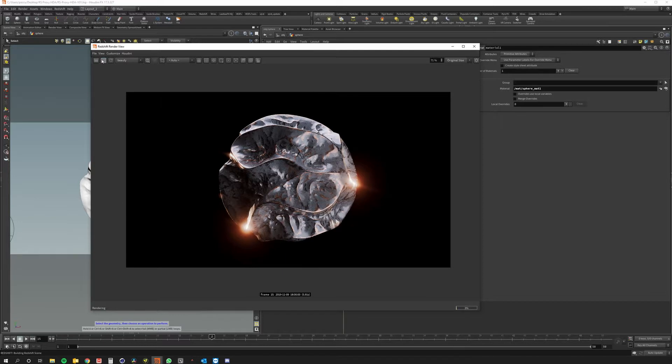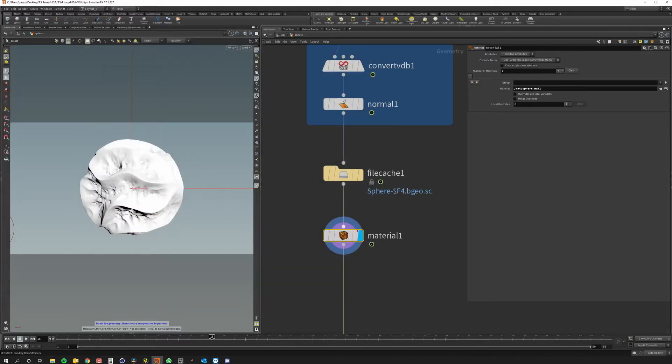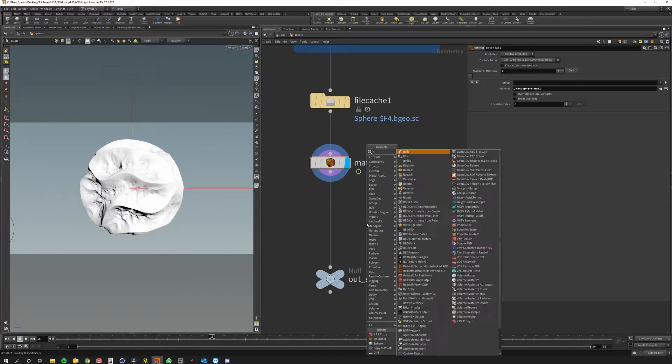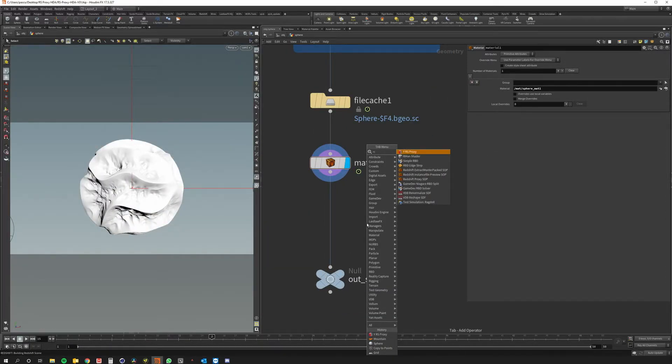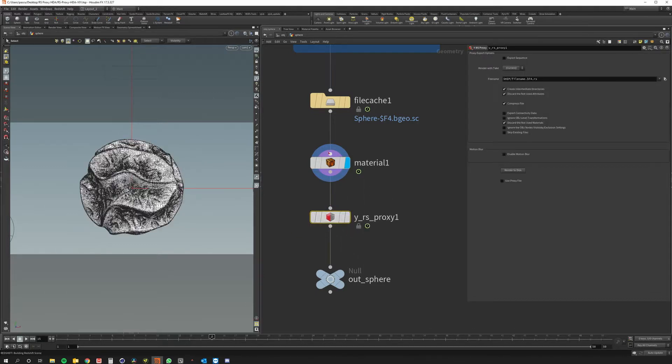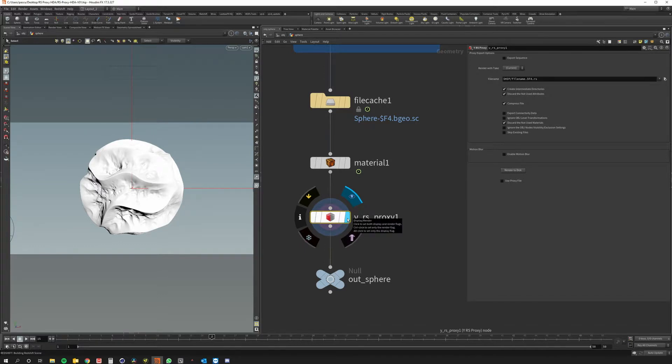Okay so now what I want to do is to export the sphere as a proxy and load it back into Houdini. So I just have to write Ares proxy and you can see the first asset is Y Ares proxy and I just plug it in, activate the display view.